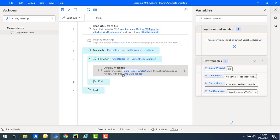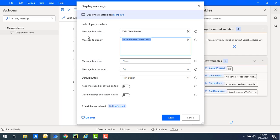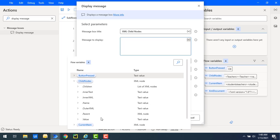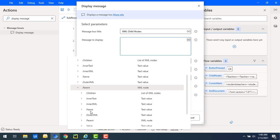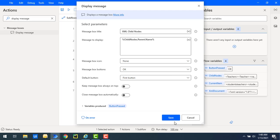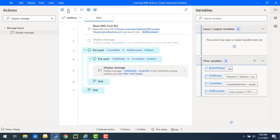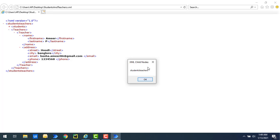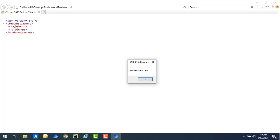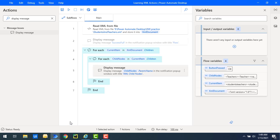Now I want to display the parent nodes for the selected child nodes. I'm going to select the property 'child nodes dot parent', and inside that get the name — so 'parent dot name'. Let's click Save and run the flow. Flow execution started — and now you can see I got the parent node name as 'students teachers' for both child nodes. Both child nodes return 'students teachers' as the parent node name.